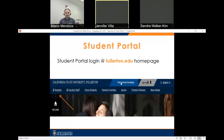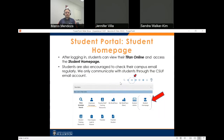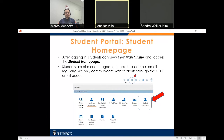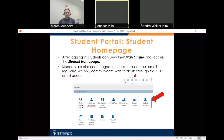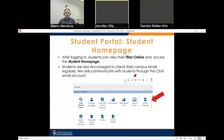Now we'll go over your student portal. Your portal login is at fullerton.edu under your homepage — you would click on Students. After logging in, students can view their Titan Online and Accent student homepage by clicking on the right-hand side where the arrow is pointed. We also encourage you to check your Cal State Fullerton email, as all communication from our financial aid office will be sent there, not to your personal email.